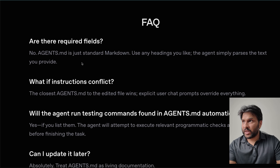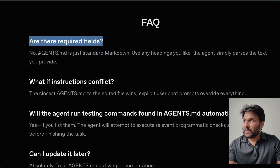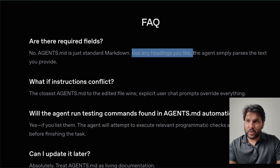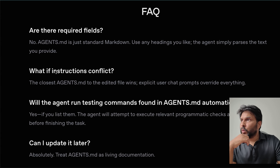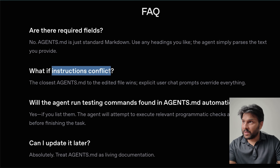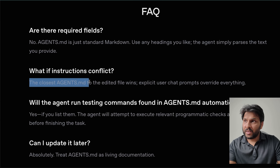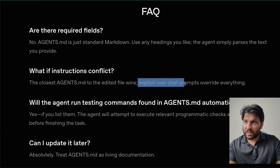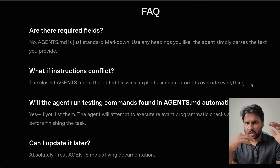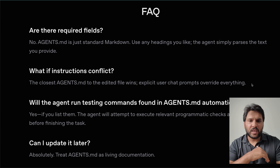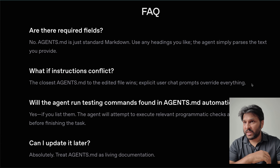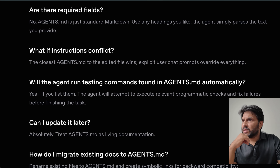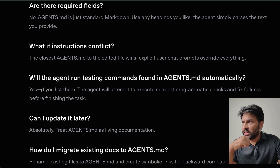In the FAQ section: are there required fields? Agents.md is just standard markdown — use any headings you like, the agent simply parses the text you provide. You don't have to worry about formatting whatsoever. What if there are conflicting instructions? The closest agents.md to the edited file wins. So even if you have conflicting instructions in different files, depending on the proximity of the current file being edited, it will pick the most closely located instructions.